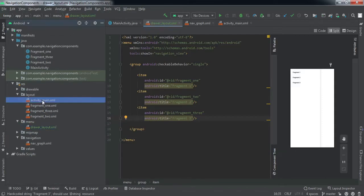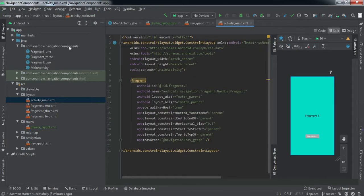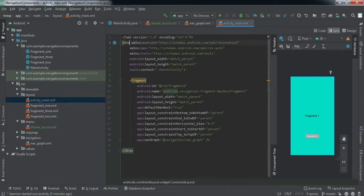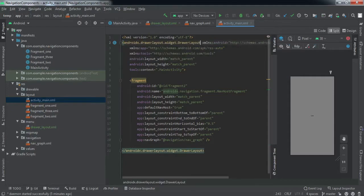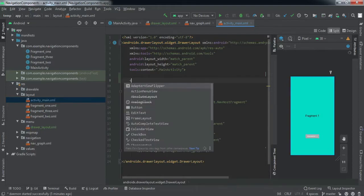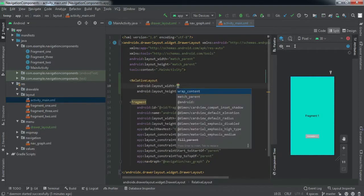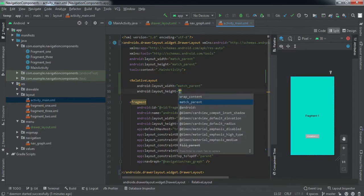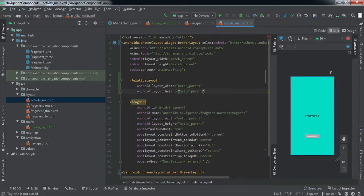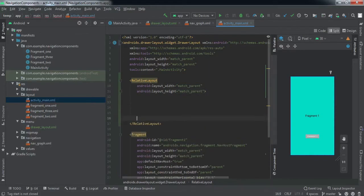Now we'll go to our main activity XML and change the parent layout to DrawerLayout, because wherever we want to implement a drawer, the parent layout must always be DrawerLayout. Inside it we'll implement a RelativeLayout — you can use any layout that suits your application, but I'll use a RelativeLayout here.